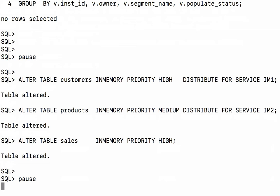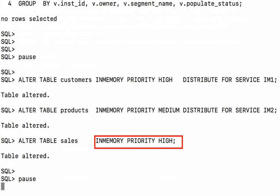And then finally, I've given the sales table an in-memory attribute with a priority high high, but no distribute for service clause, which means part of the sales table should appear on both RAC node 1 and RAC node 2.